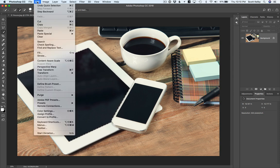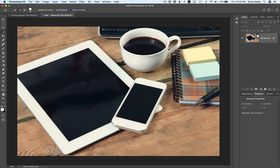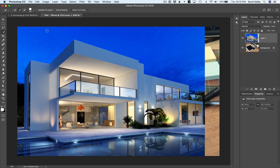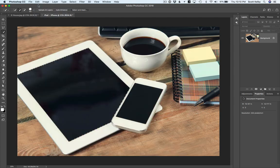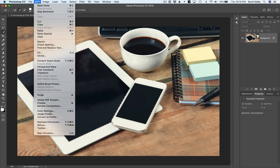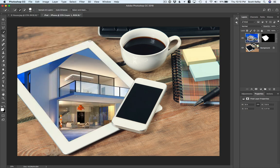If you go up here under edit and you just choose paste, it's just going to paste it right on top, which is not what we want. Let's hit undo. We want to paste into that selection. So we're going to go paste and choose paste special, and we're going to choose paste into. Now of course, the perspective doesn't look right at all. We're going to fix that easy enough.